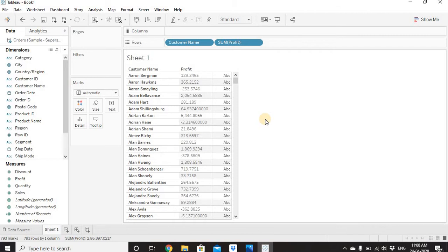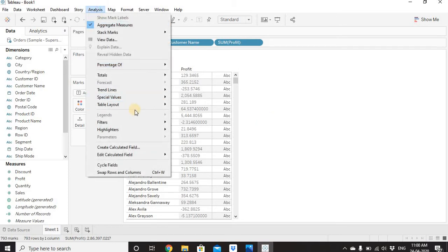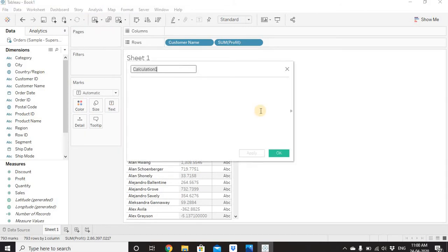Next to each profit value we want to show an upward arrow for positive profit, a blue circle for zero profit, and a downward arrow with red color for negative profit. To check whether the profit is above zero, equal to zero, or less than zero, we need a calculated field. Let's go to the Analysis tab and create a calculated field. I'll name it 'Profit Threshold'.